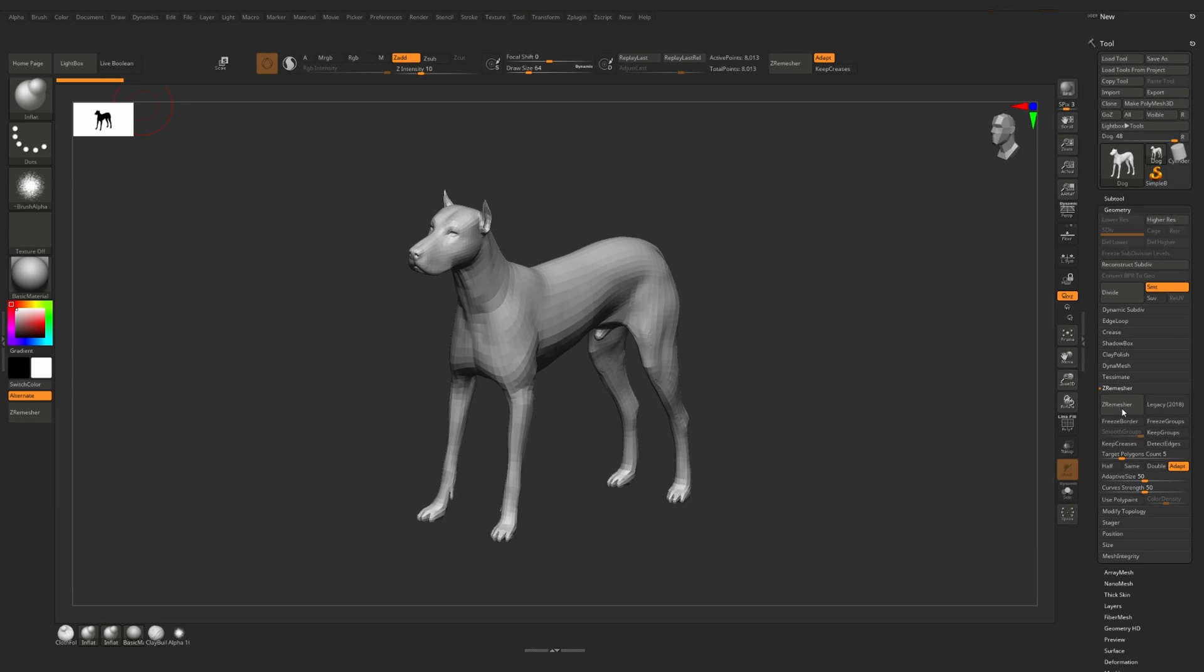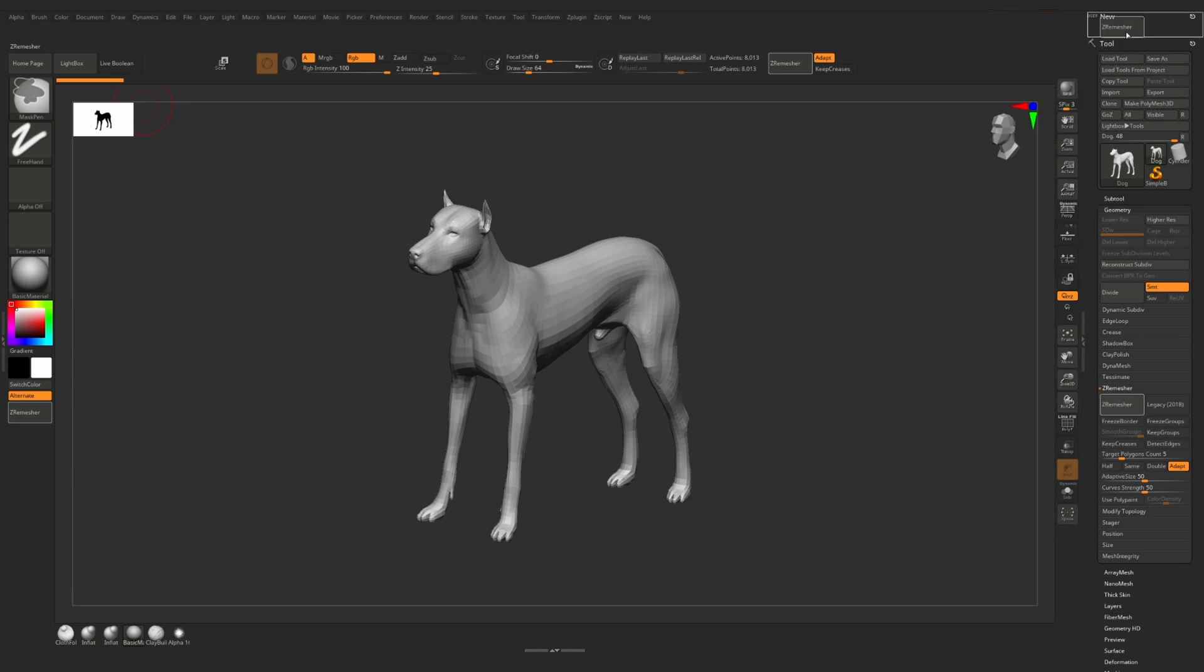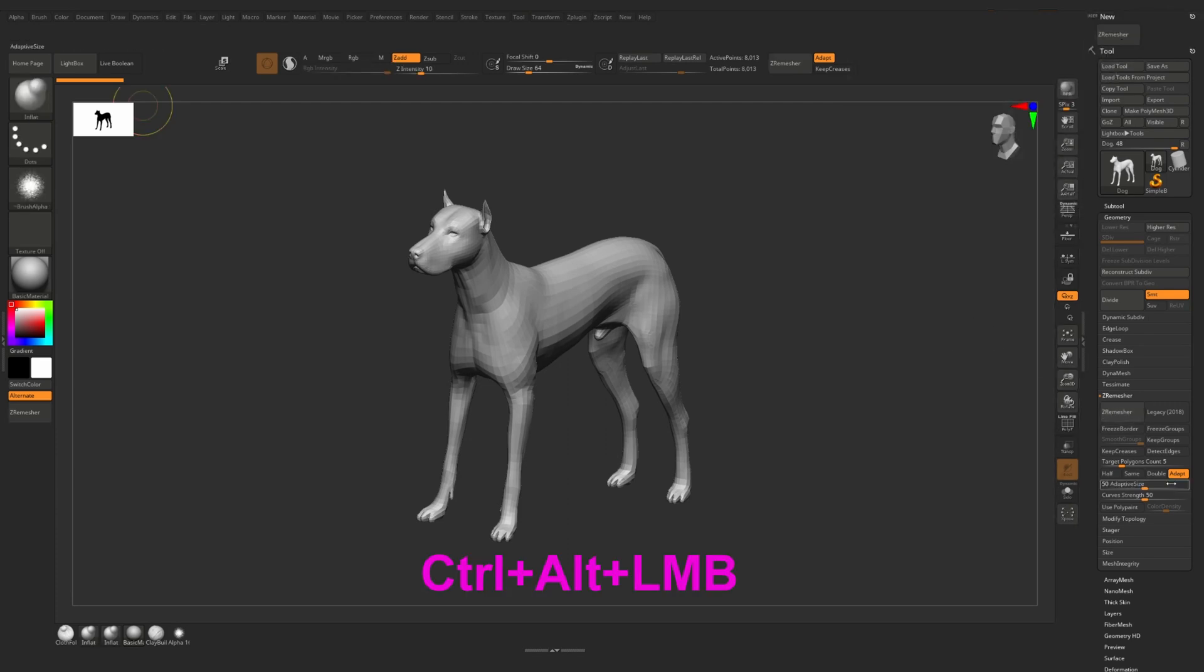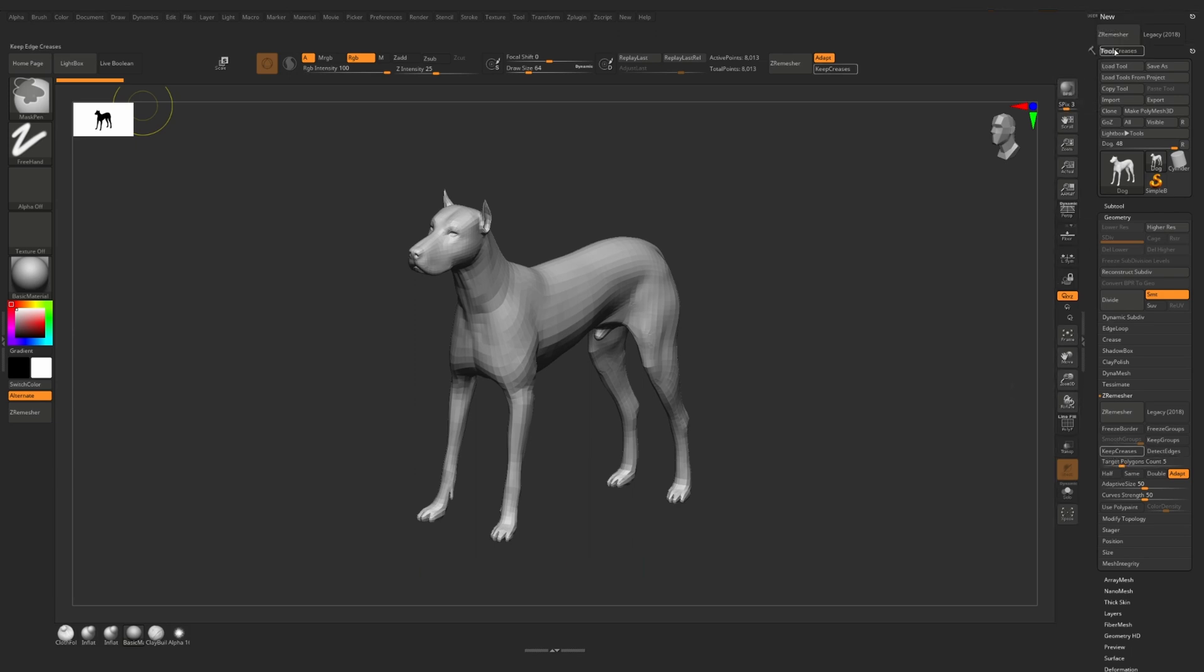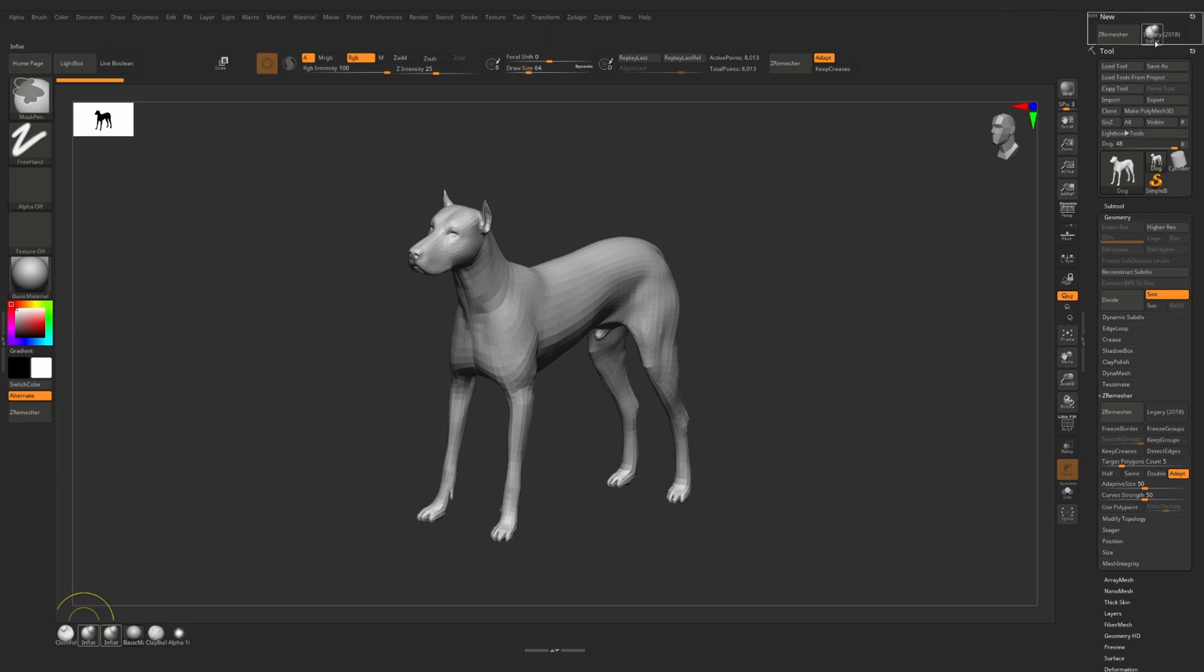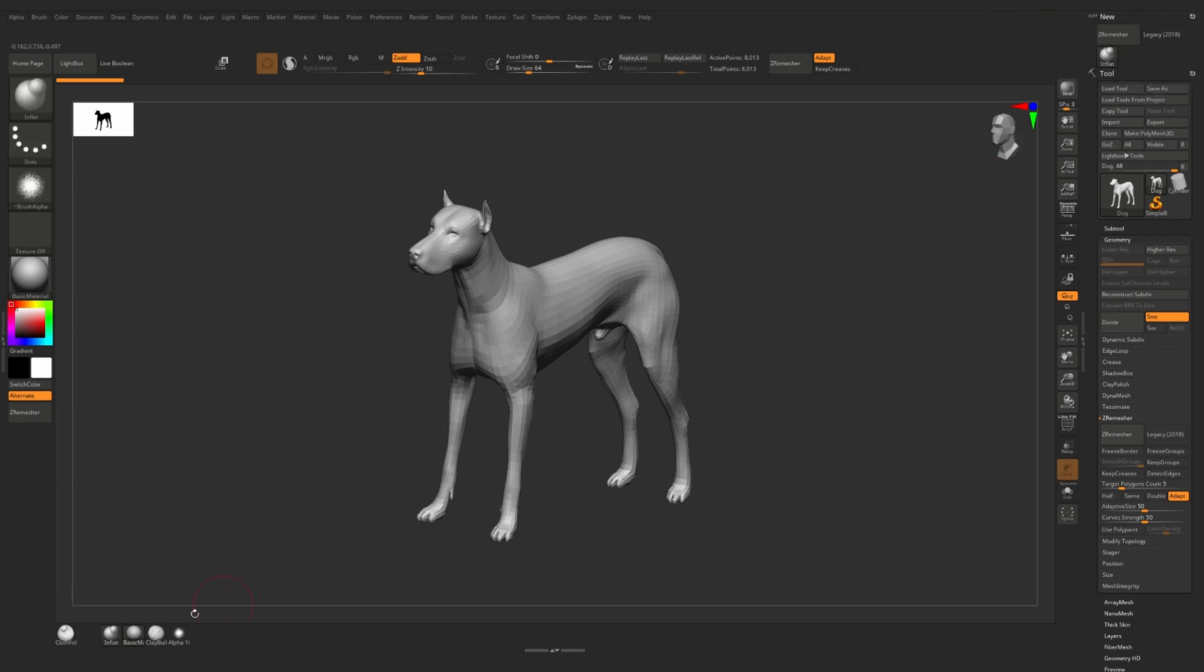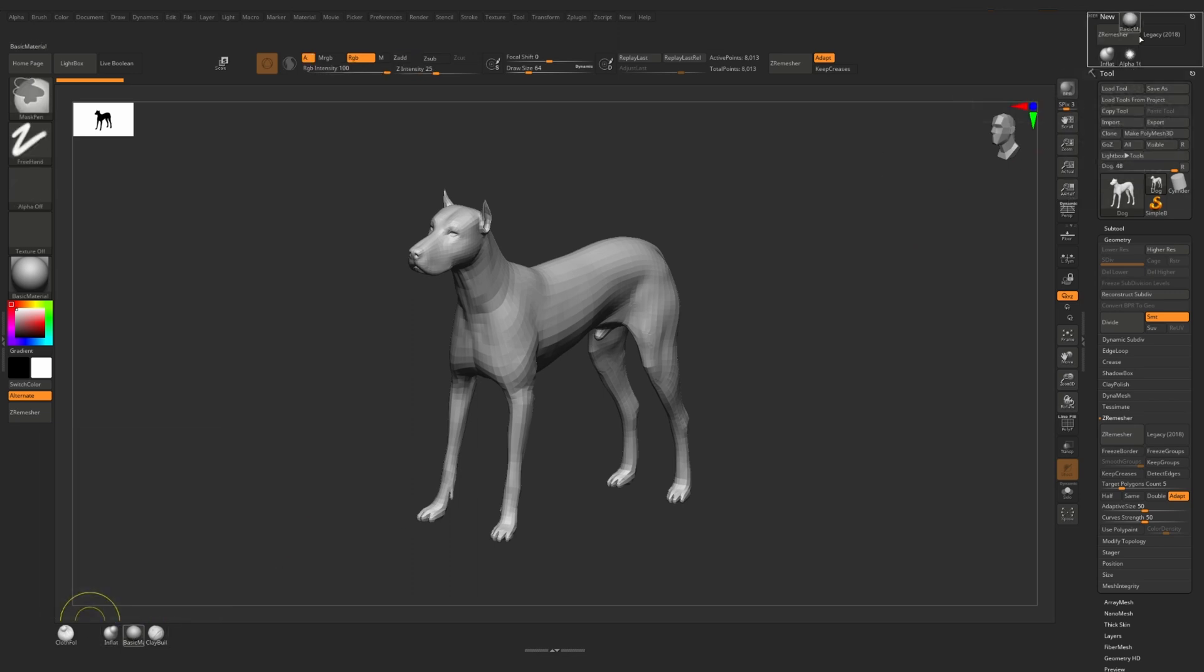We are adding the functions to our new menu same as to anywhere in our user interface. We can put here whatever we want. We even can put brushes here or alphas or materials.